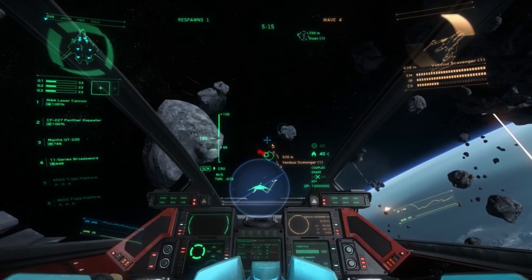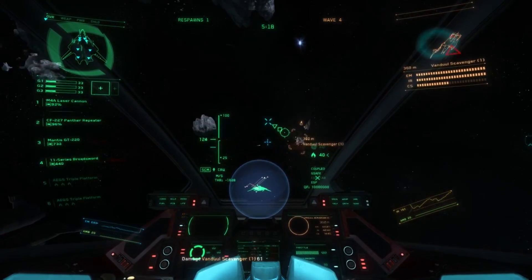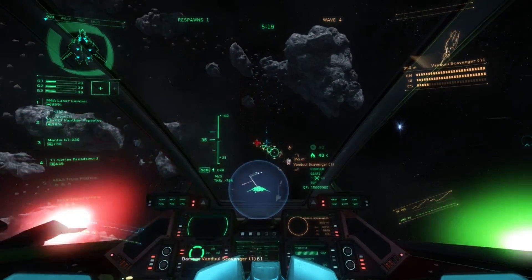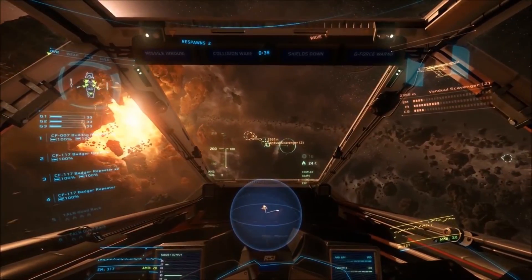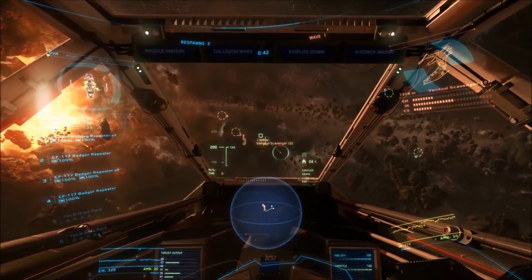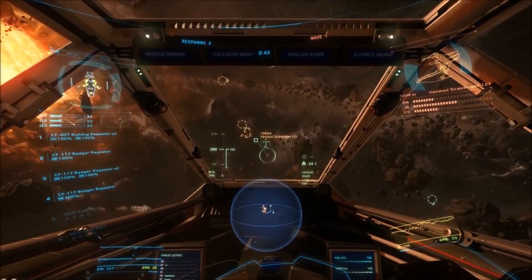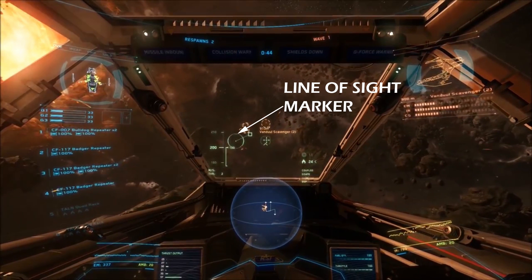The ITTS can also be configured to display the PIPs projecting from the target ship. In this mode, the lag line is replaced by a lead line. If your ship is equipped with gimbaled weapons, the lag line and PIPs for the gimbaled weapons will be projected from the line of sight marker, which shows the direction the pilot is looking.